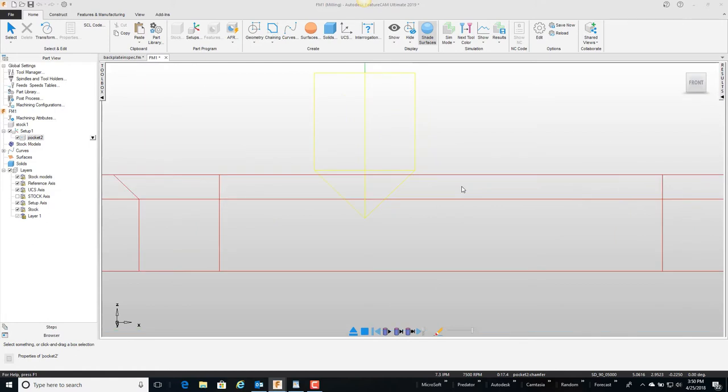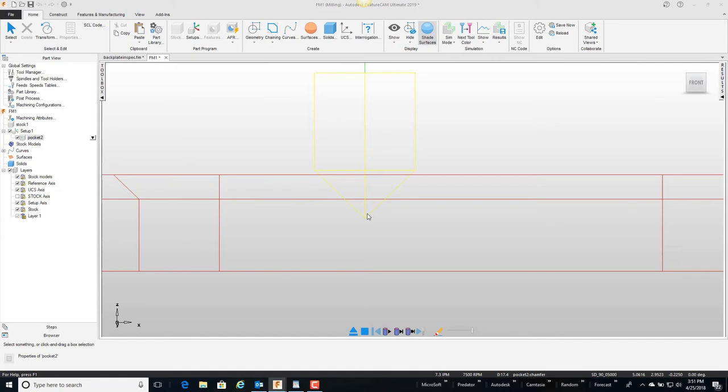But what FeatureCAM defaults to is the tip of this tool is a certain depth below the actual chamfer itself. The default value is a hundred thousandths, so again the distance from the bottom of the chamfer to the tip of the tool is a hundred thousandths.